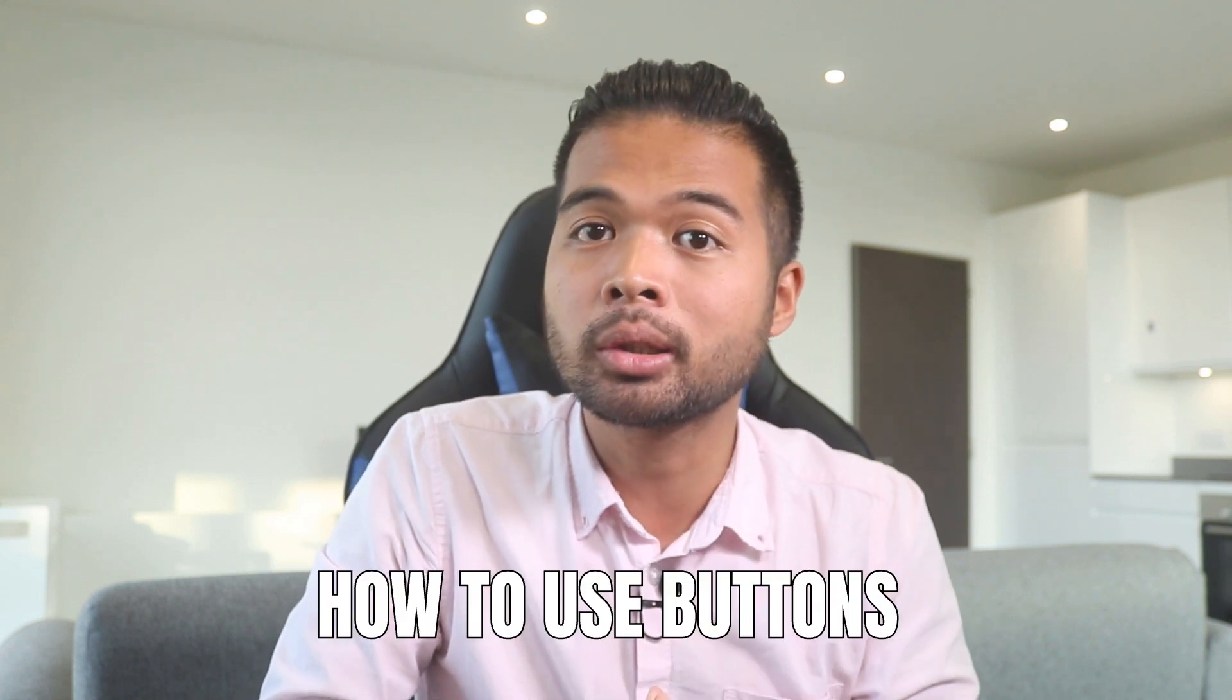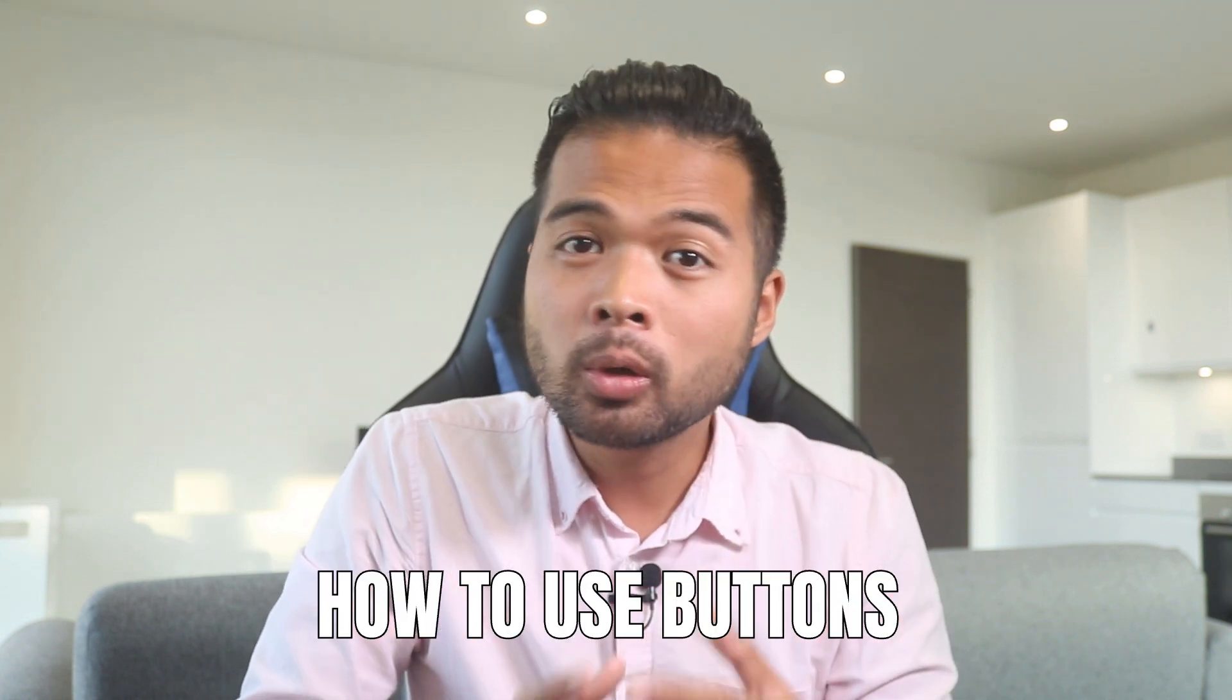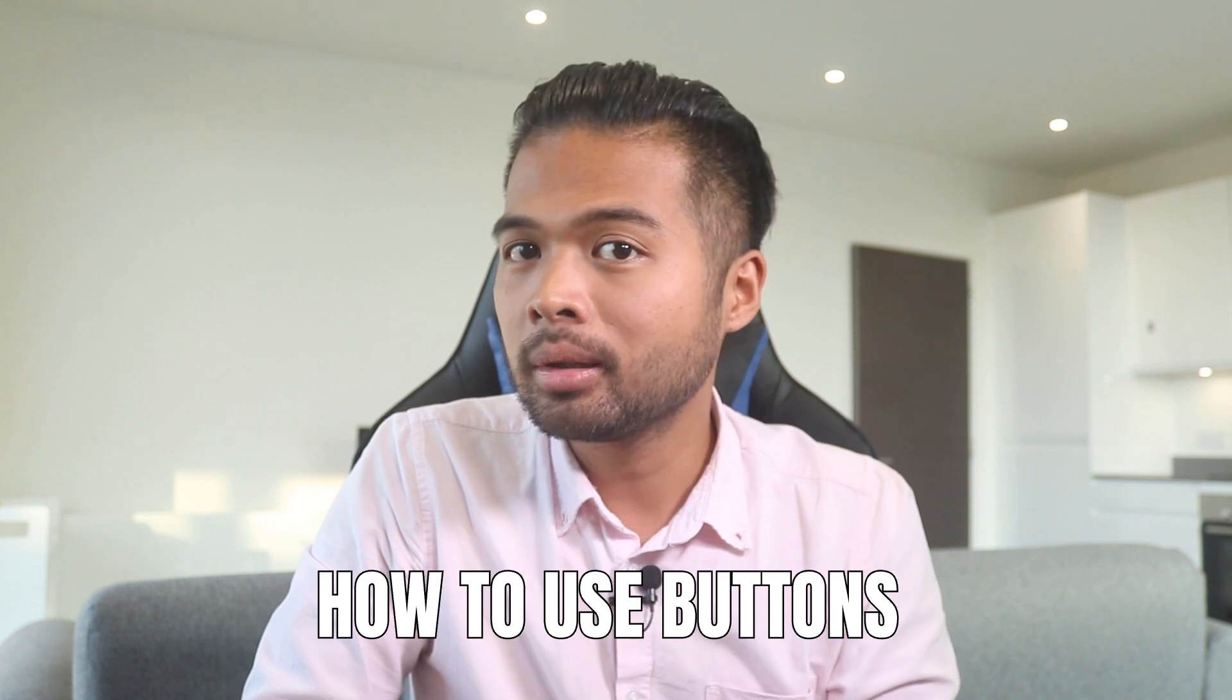In this video I want to show you how you can quickly start using buttons with your Power BI reports. We're going to go through the basics together and also I'm going to show you some of the tricks that you can do to spice up your buttons within your reports. So without further ado let's get started.